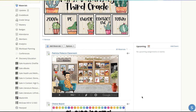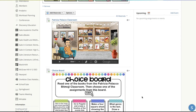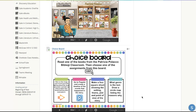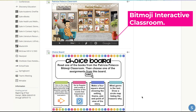Hi teachers, today I'm going to show you how to use a choice board along with an interactive Bitmoji classroom of books. Here's my Schoology course and as you see I have a Patricia Polacco classroom. All these books are linked so that when a child clicks on it, it'll take them to a video recording of the book.